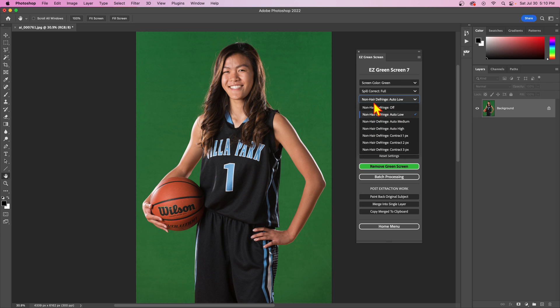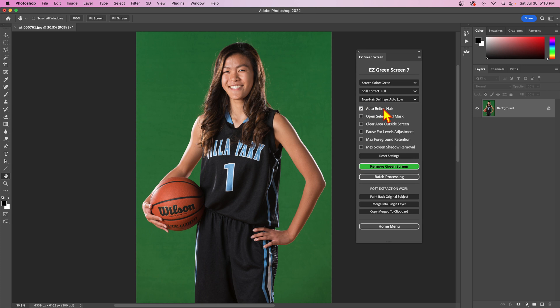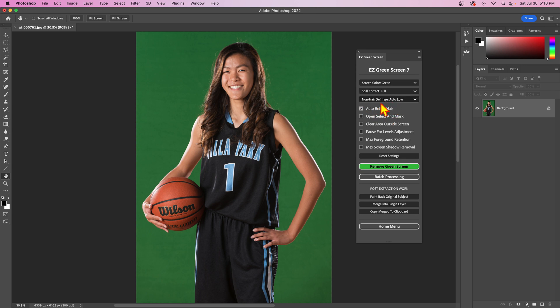It says non-hair defringe, but it will also have some effect on the hair even if you have auto hair refine on. If you don't have auto hair refine on, this actually applies to the entire image. With auto hair refine on, it will still apply this to the entire image, but then it will run auto hair refine after it's applied the defringing, so you get any hair back that you lost with this.